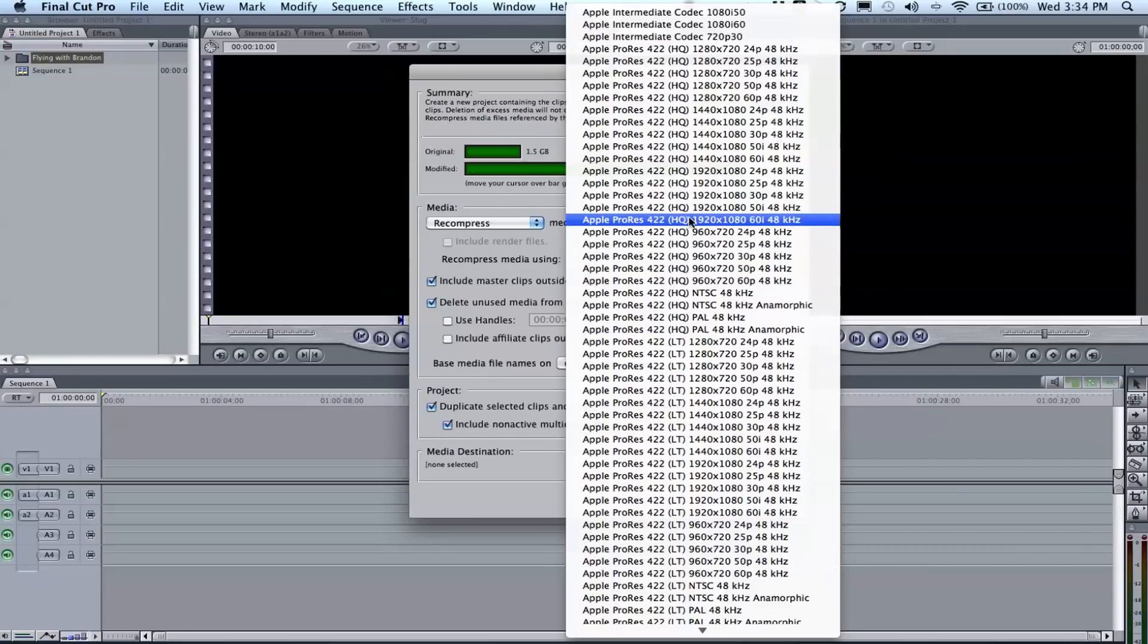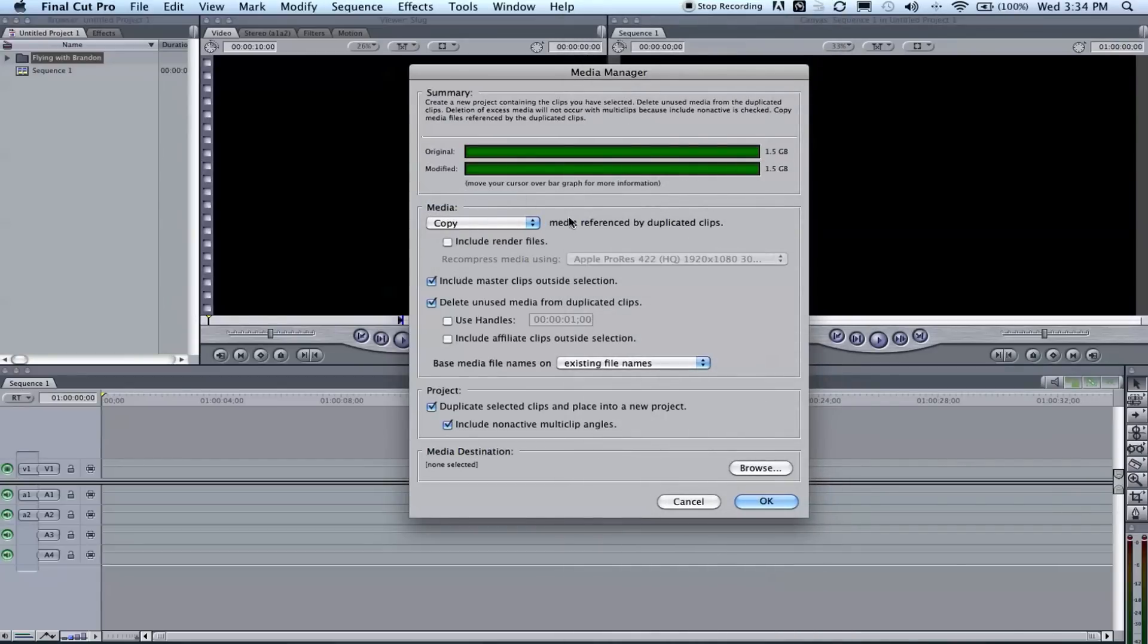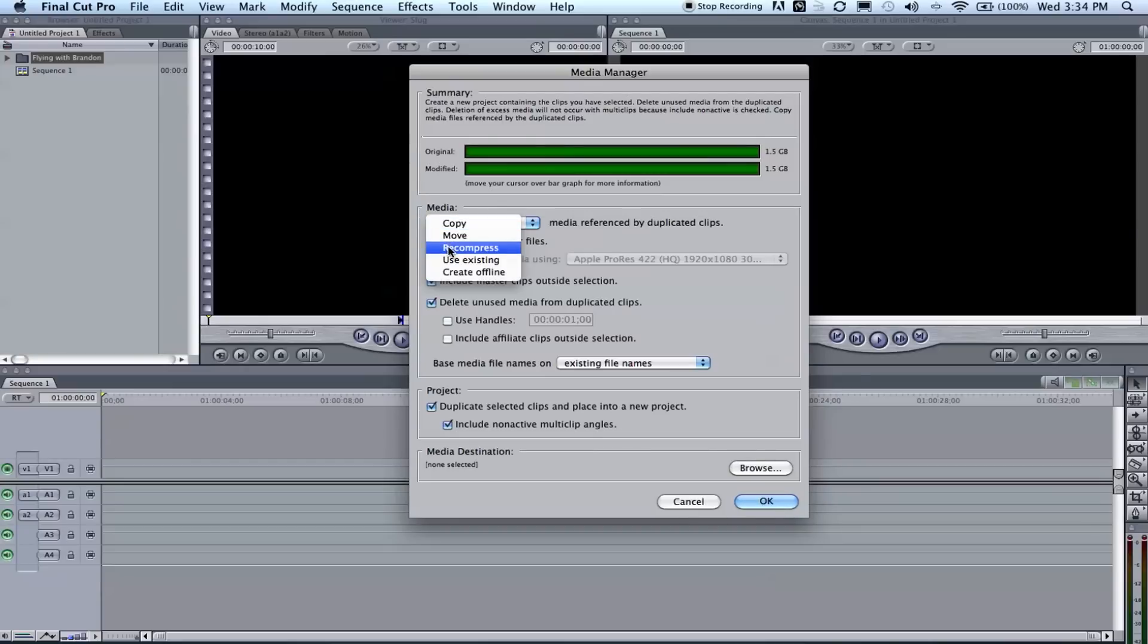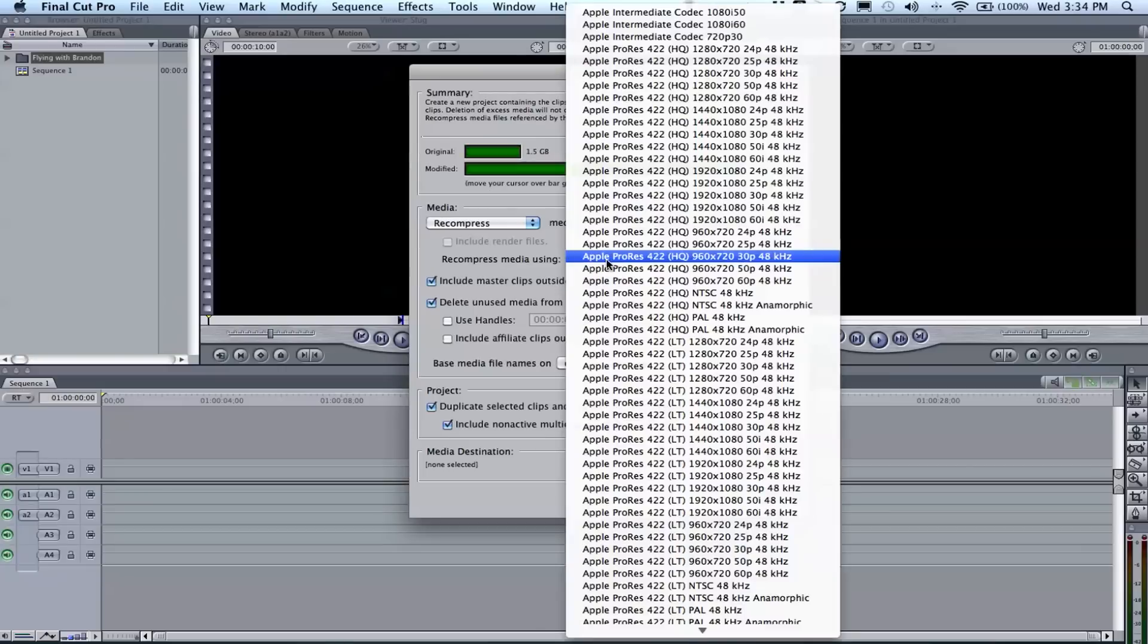You can always delete it afterwards and always reconvert if you need to later, so don't worry about the file size, just make sure you have time to store it while you edit. You will click on—well, I guess yours might say 'copy' by default, but you want to go to media recompress.